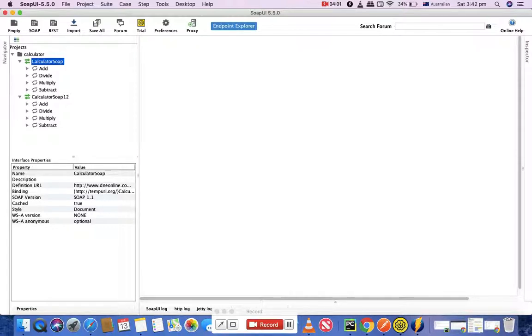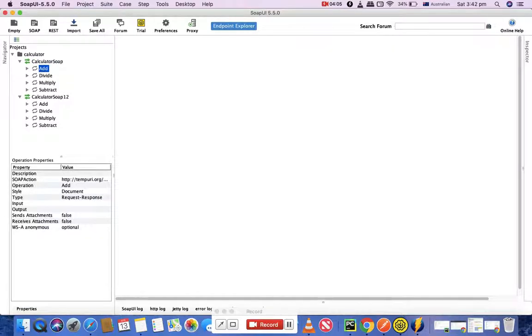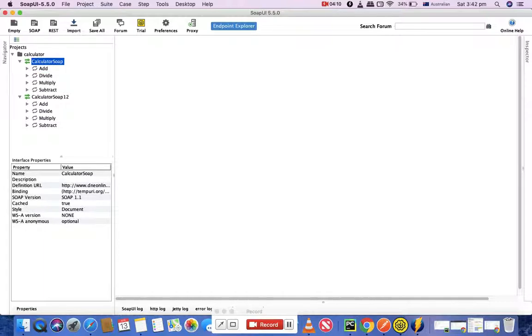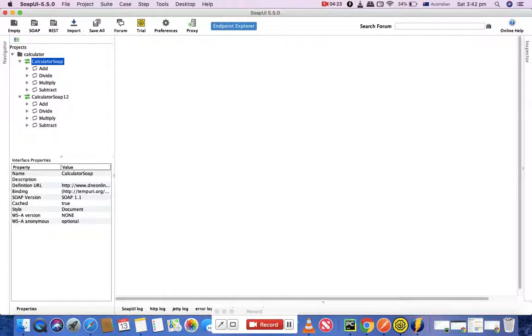Now you can see your SOAP project has been created with different methods available - you have methods add, divide, multiply and subtract. Calculator SOAP is SOAP version 1.1 and this is version 1.2, which is the later version. Both versions of SOAP are supported, so it has created two different versions here.